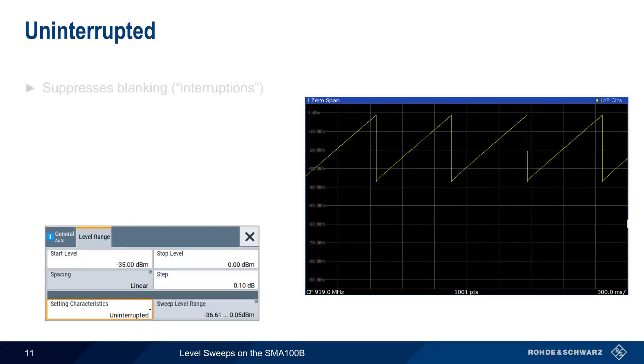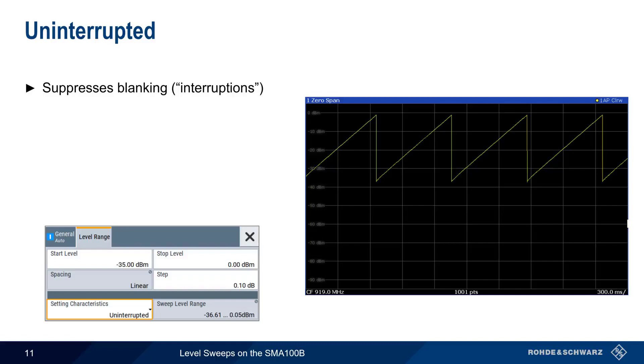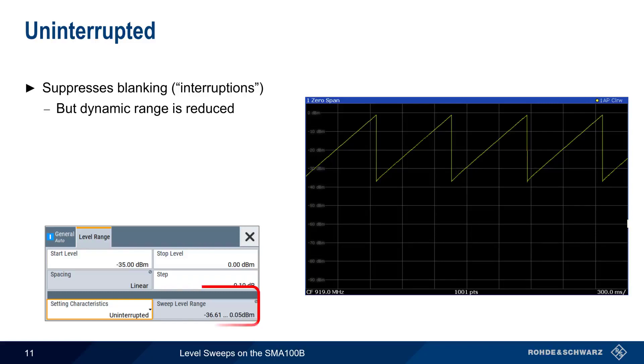As the name implies, Uninterrupted mode suppresses blanking or interruptions. Looking at the zero span trace, we don't see the same dropouts that we just saw in Auto mode. However, this mode also reduces the dynamic or swept level range. In Auto mode, our level range was about 85 dB, whereas in Uninterrupted mode, the level range is now only about 35 dB.